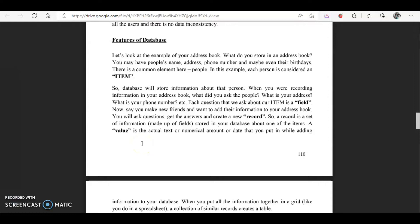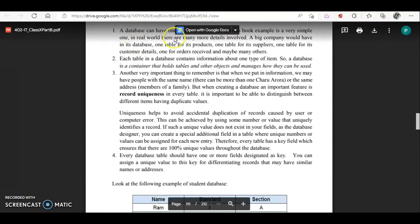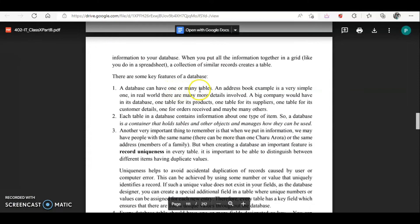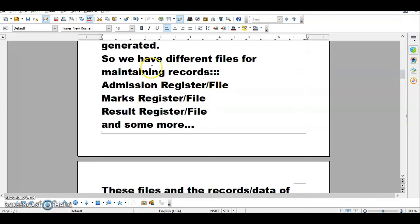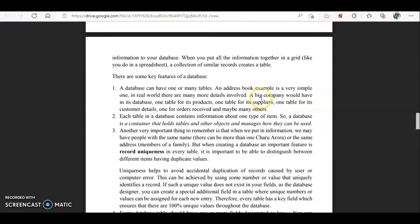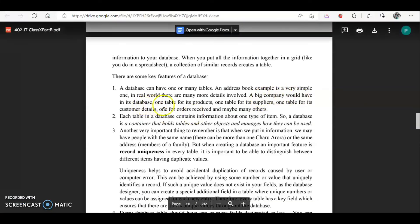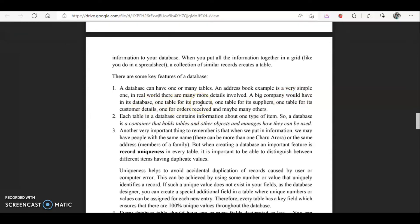Next are the features of a database. The first feature is that a database can have one or many tables. For a student, there could be a table for admission, one for marks, one for attendance, and one for results. Similarly, a big company's database might have one table for products, one for suppliers, one for customer details, one for orders received, and so on.